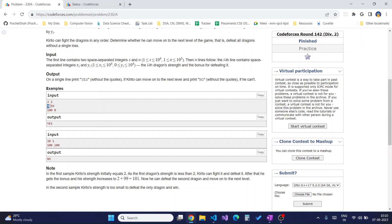If he encounters a dragon whose strength is greater than his, then he is not able to move forward and we simply return no as the answer.